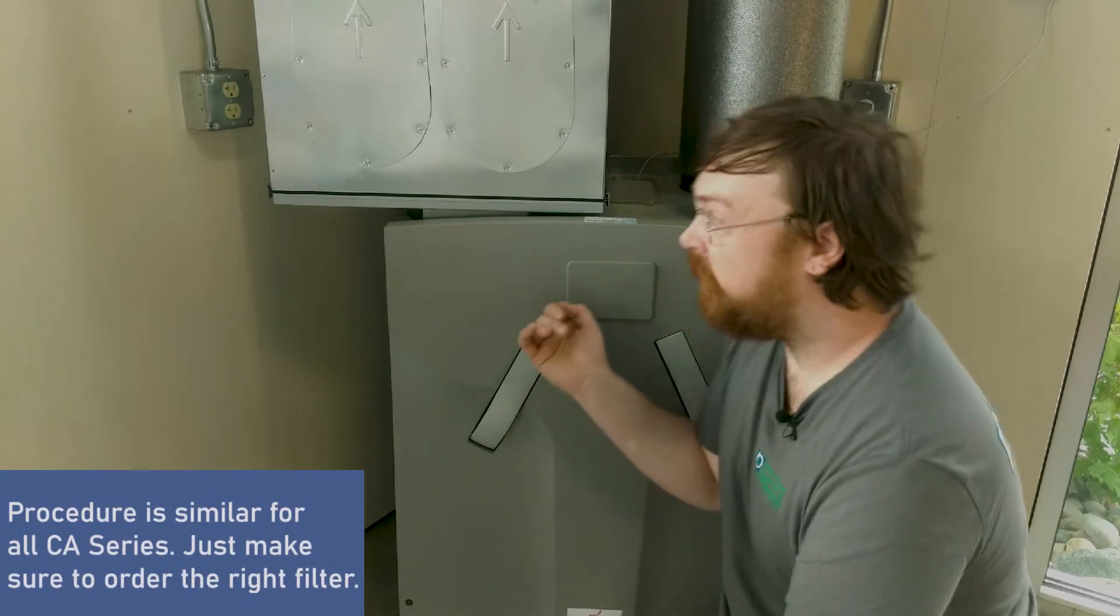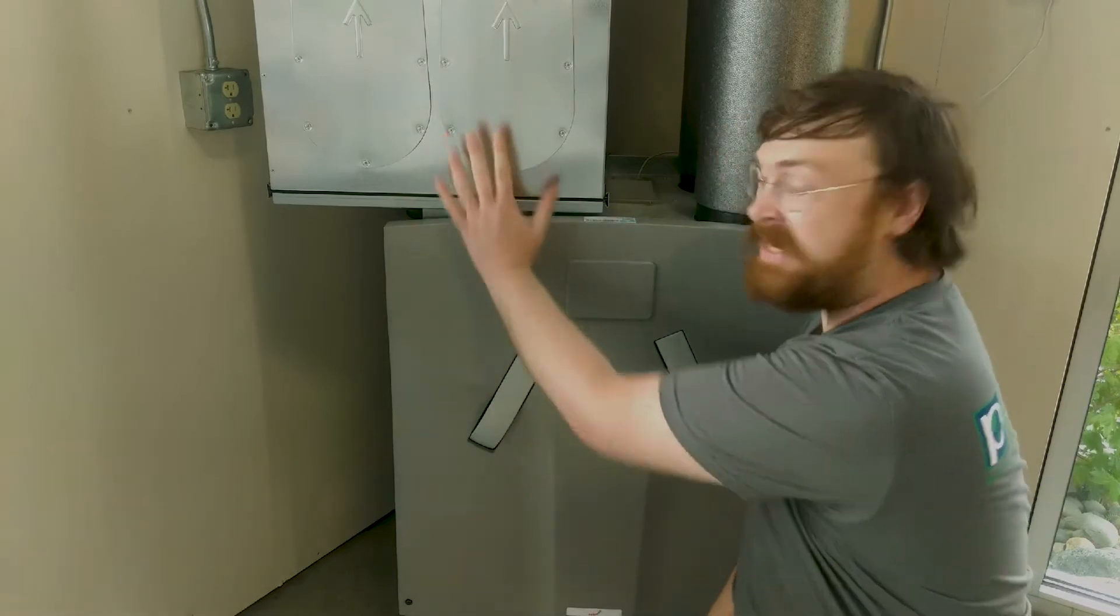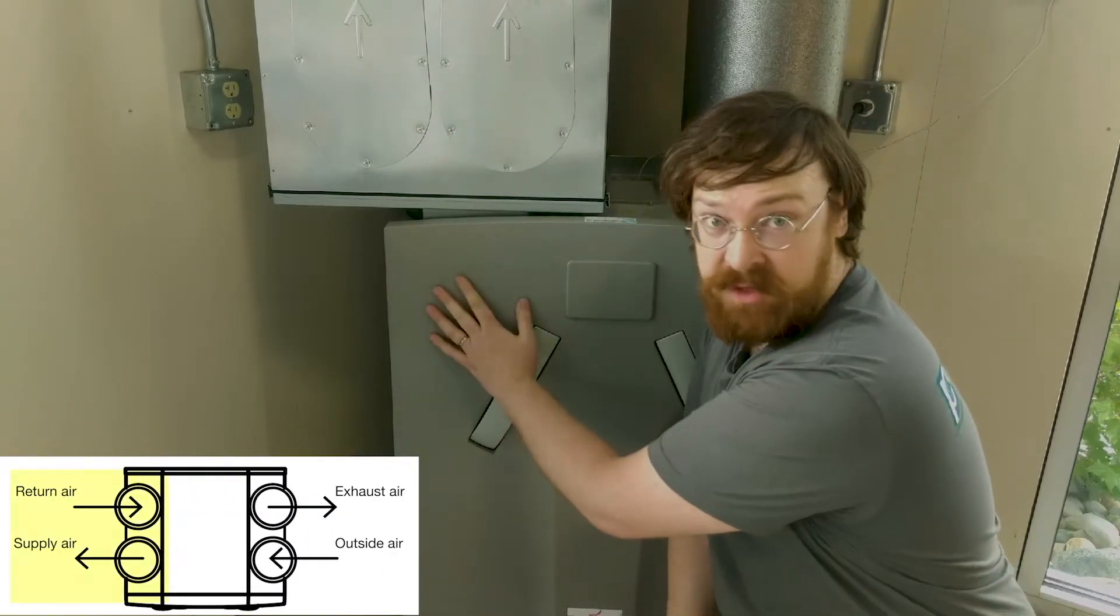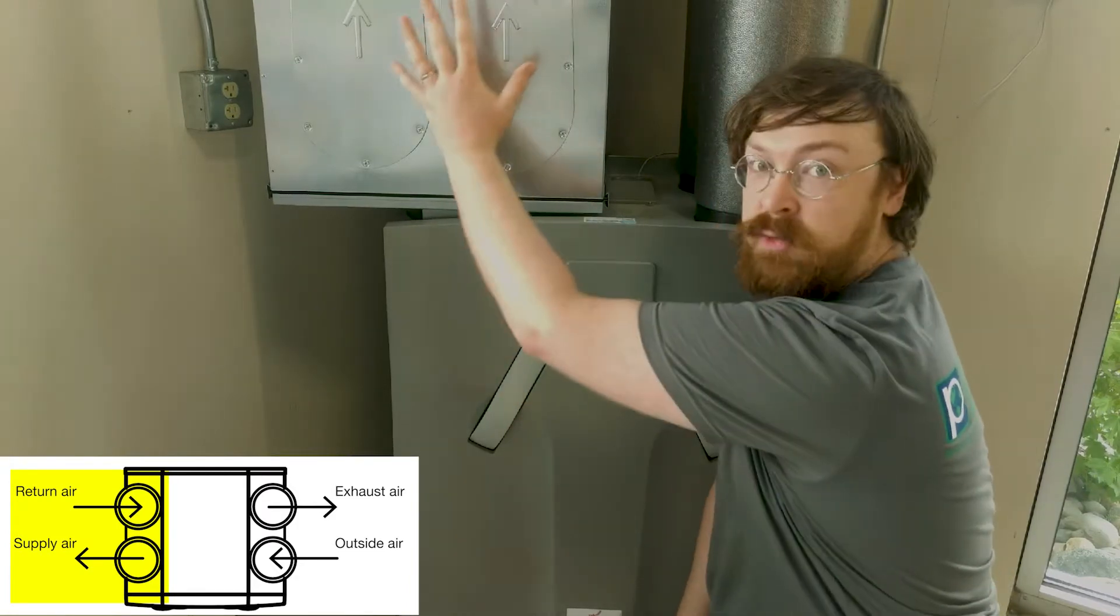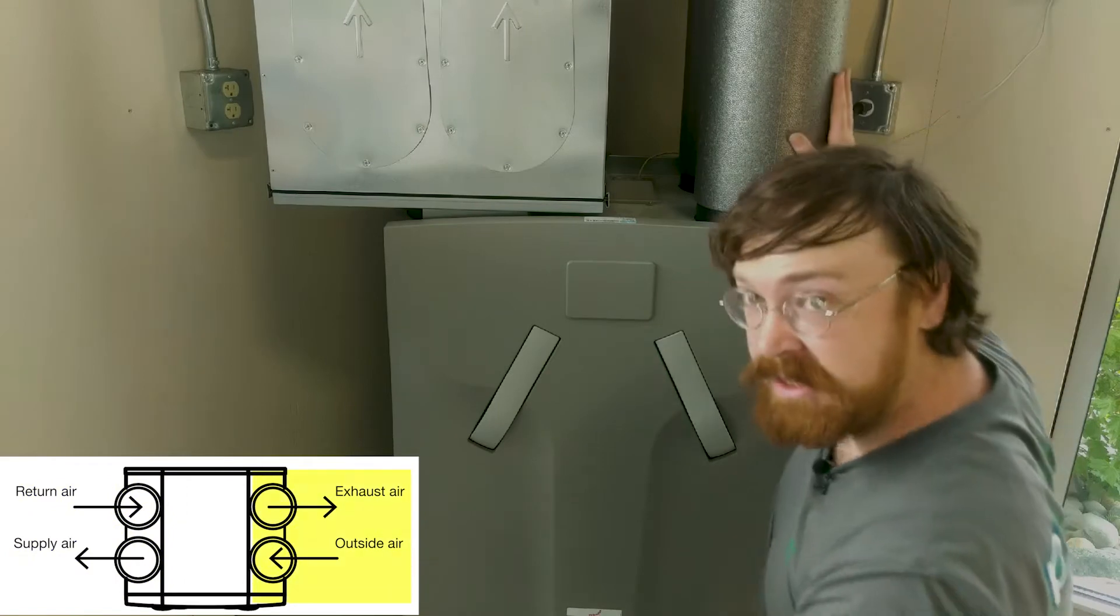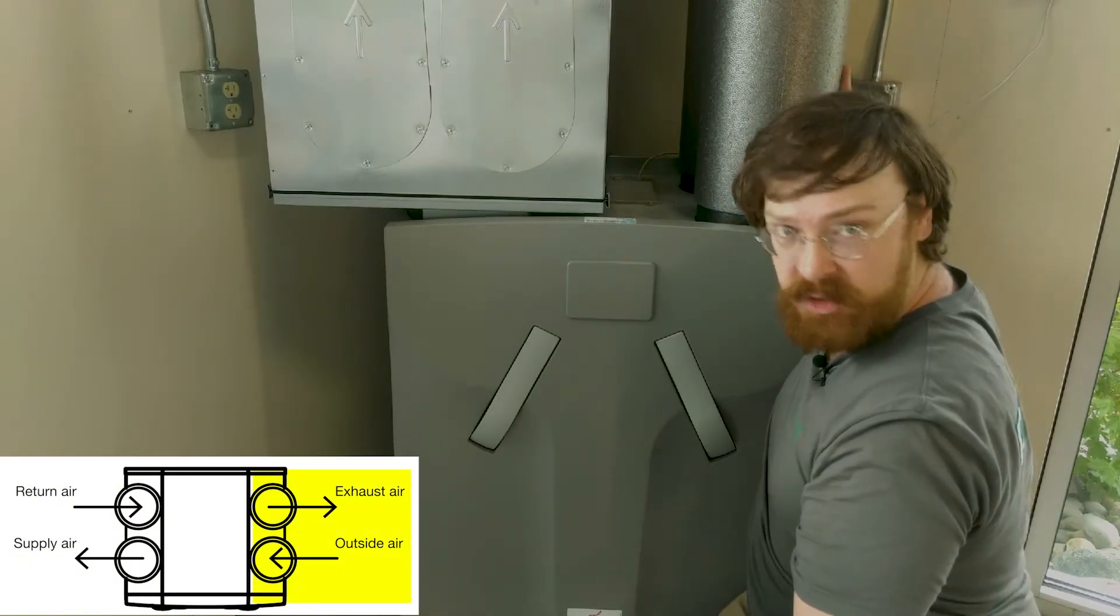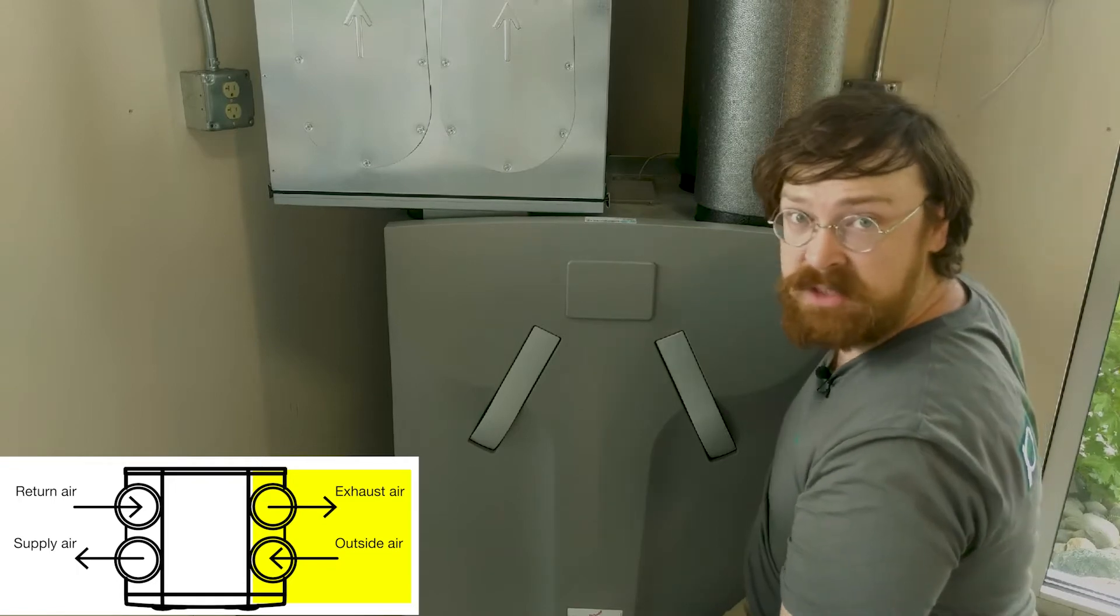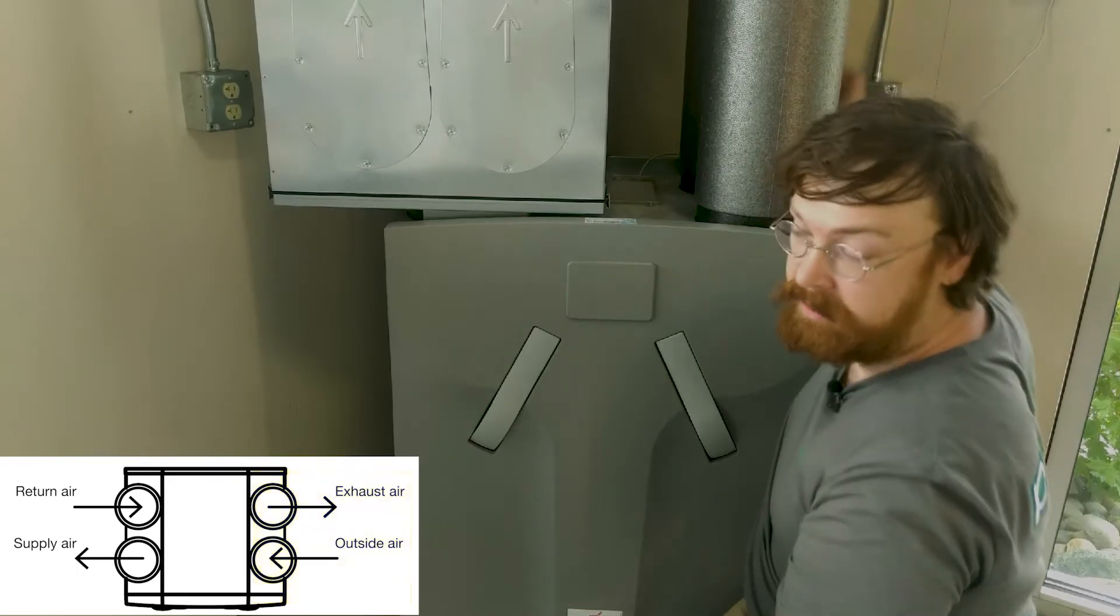Now the left in the name means that all of the interior air is going to be handled on the left side of the unit. So that's going to be air going to your house and coming from your house. And then the right side of the unit is going to be all of the exterior air connections. So the air coming in from outside and the air exhausting to the outside.